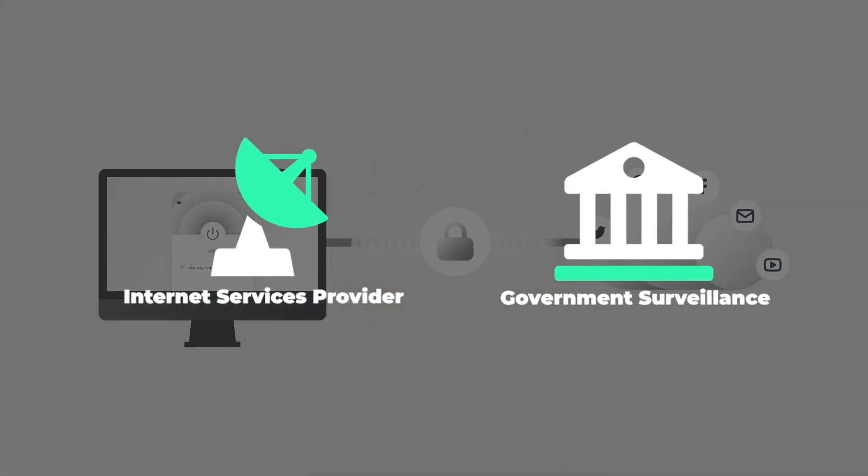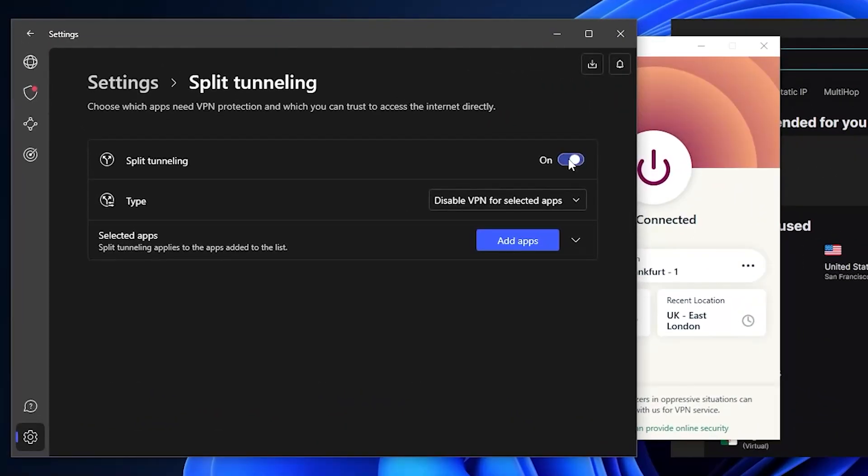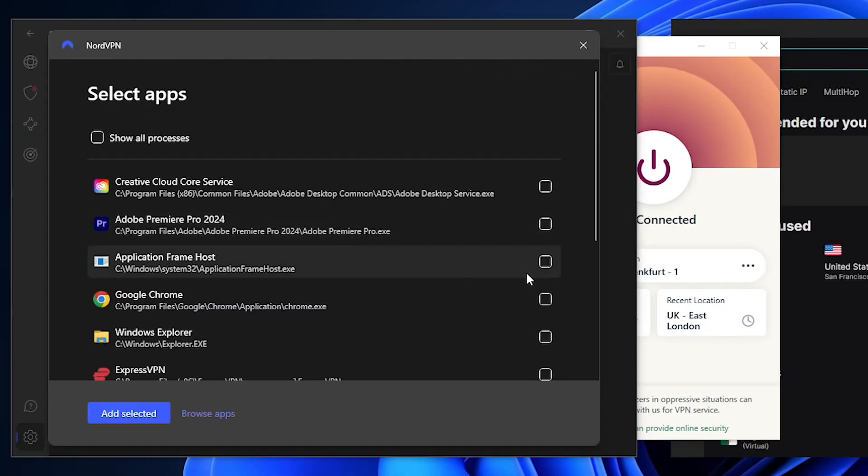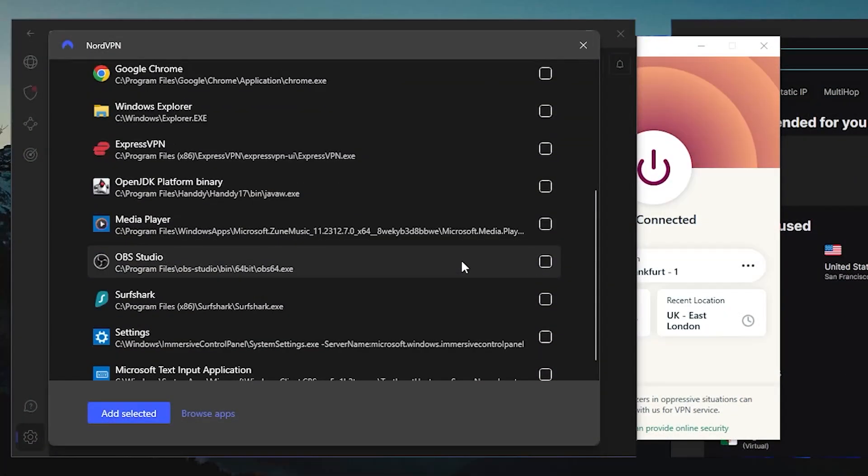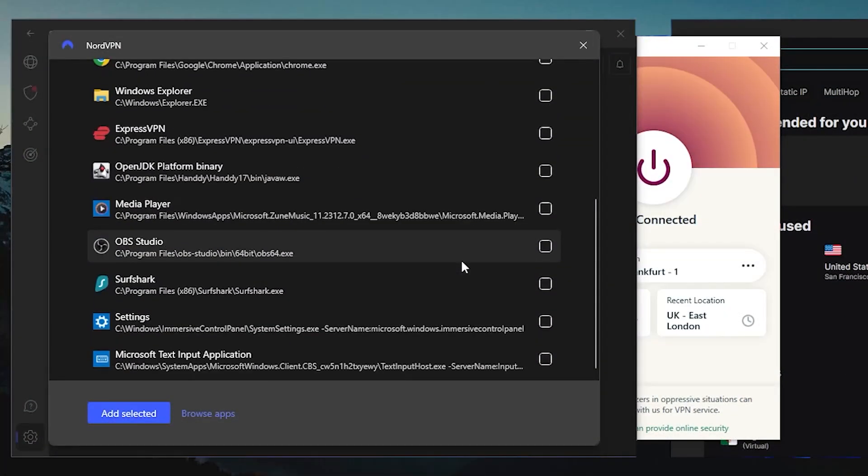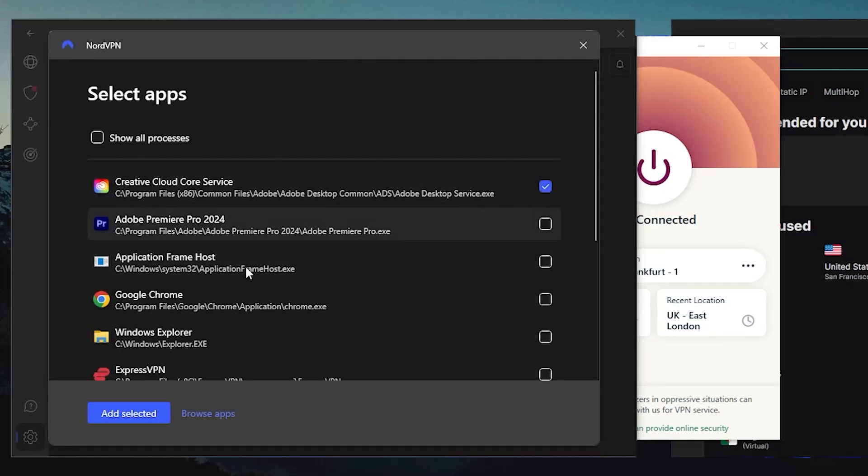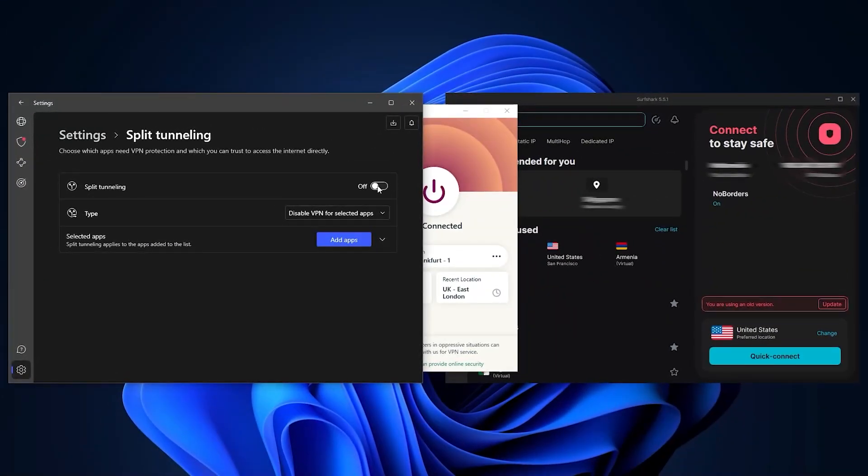Split tunneling will let you select which apps are tunneled through the VPN and which are not. So you can use this feature if you just want to use the VPN for a few applications while leaving all the other applications unaffected by the VPN.